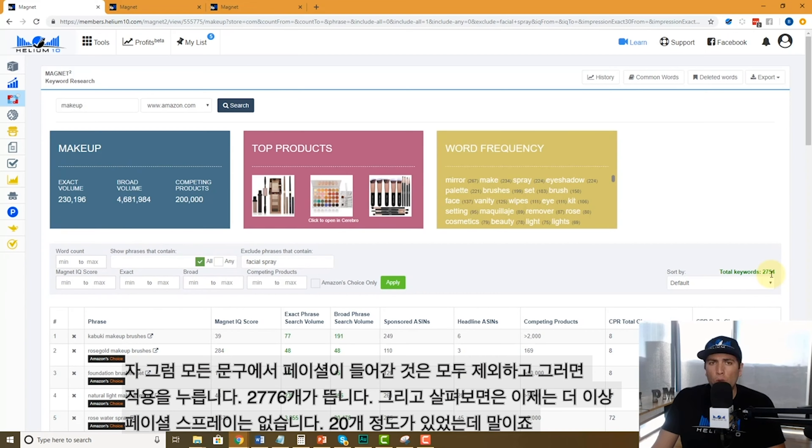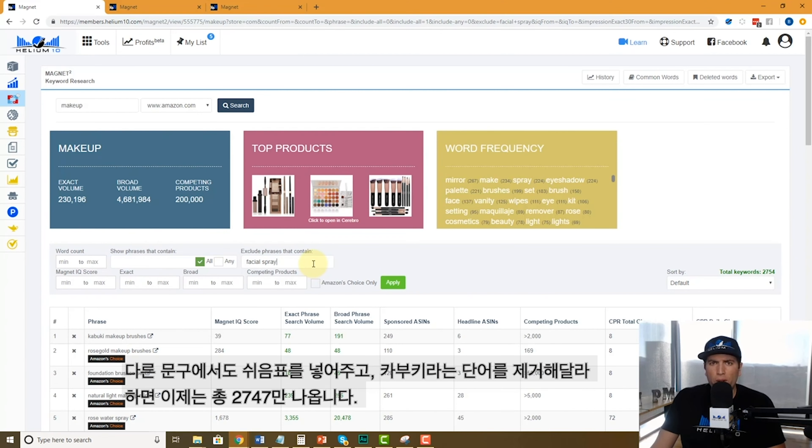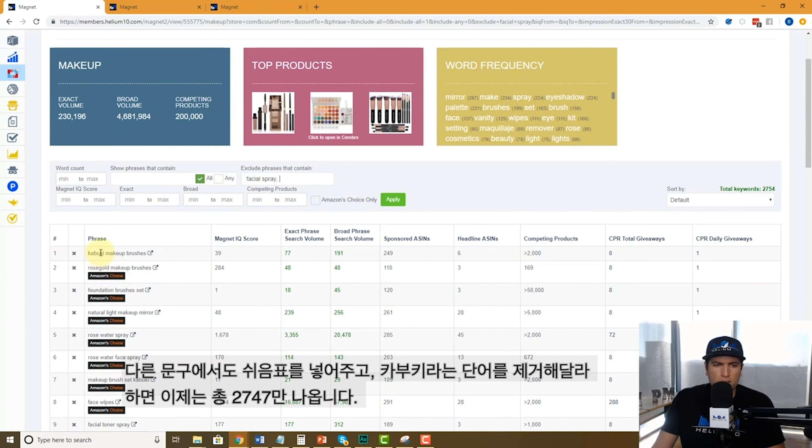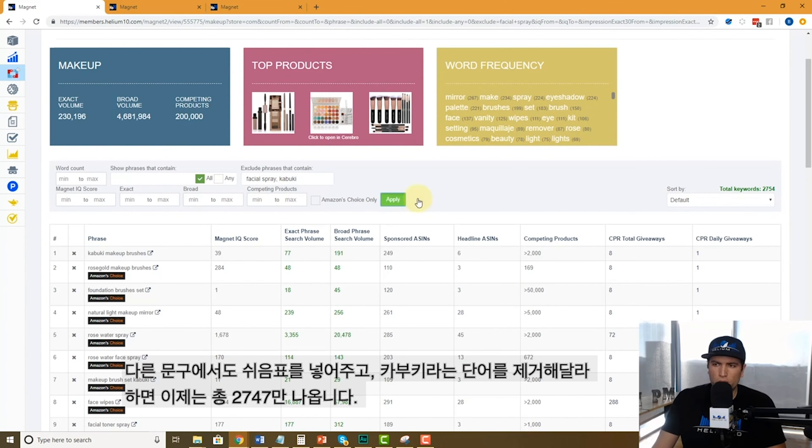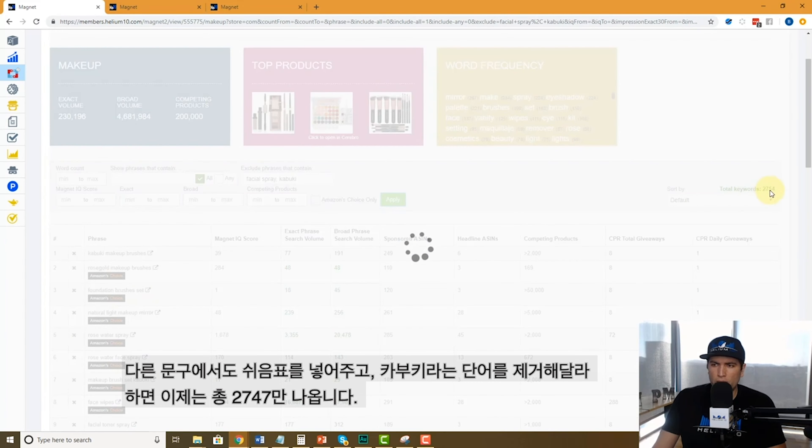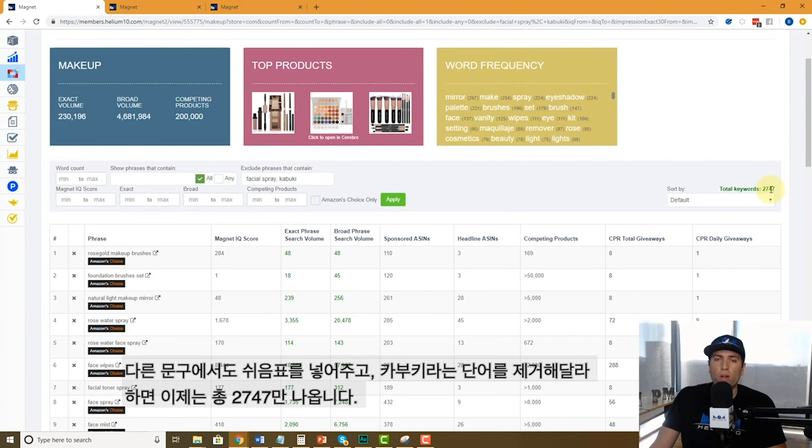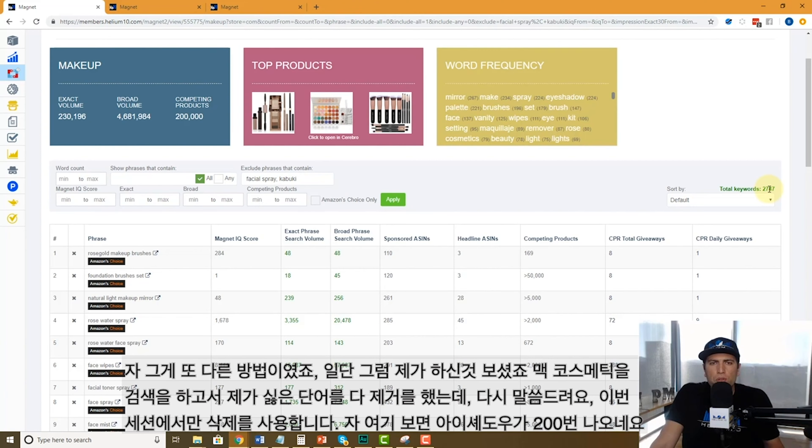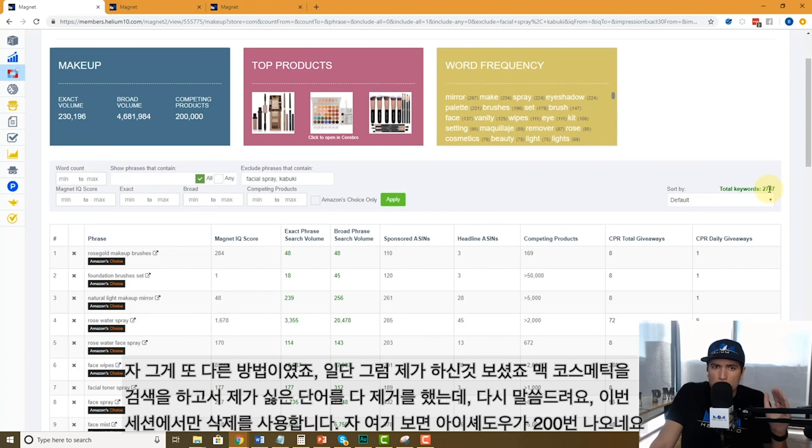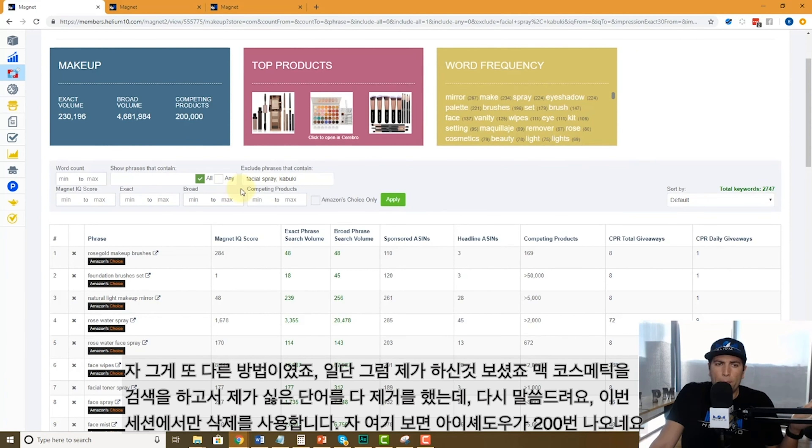What if I want another phrase? I just put a comma right here. I don't want to see anything with kabuki. Takes it from 2,754, now we're down to 2,747. So that's another way to exclude just from this search some words.